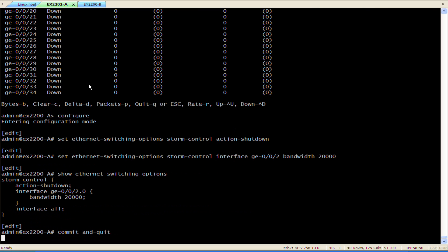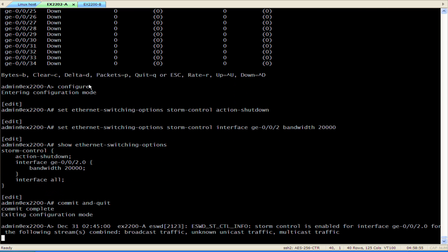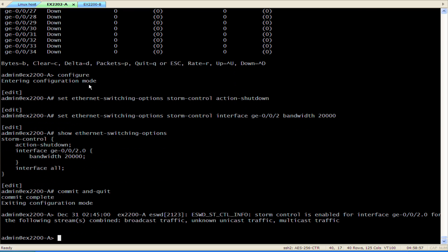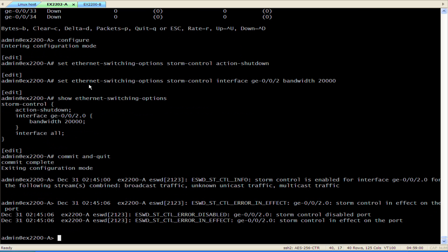Next we configure the maximum rate of storm traffic on a specific interface – here it's 20 Mbps. Once the configuration is committed we see that storm control is enabled, and a few seconds later the port is disabled.